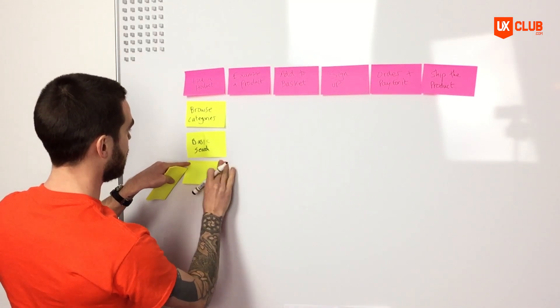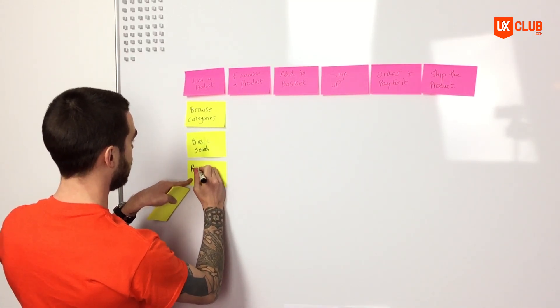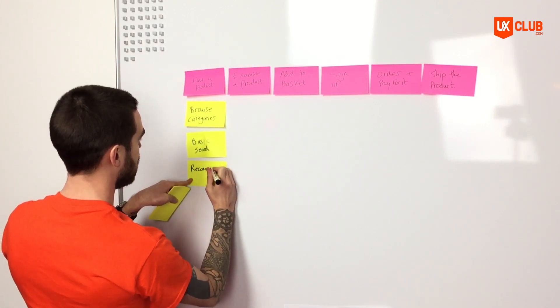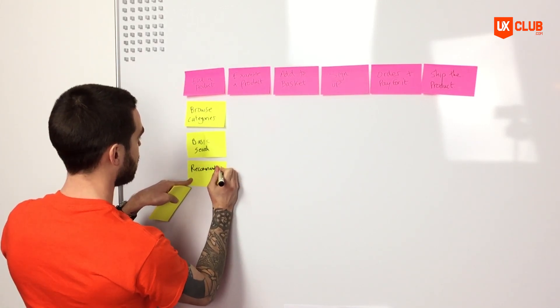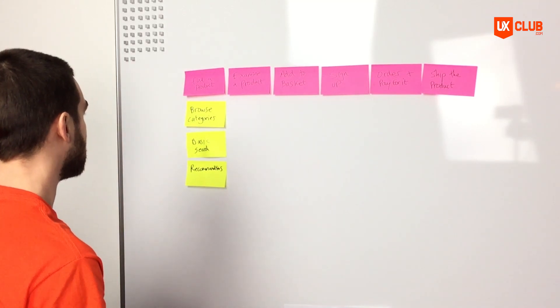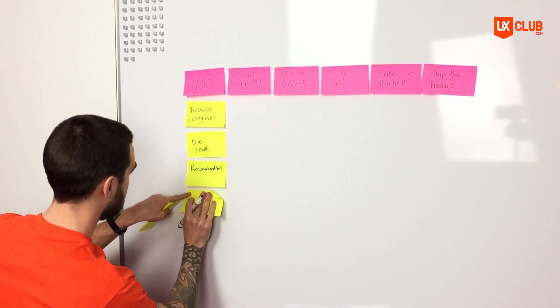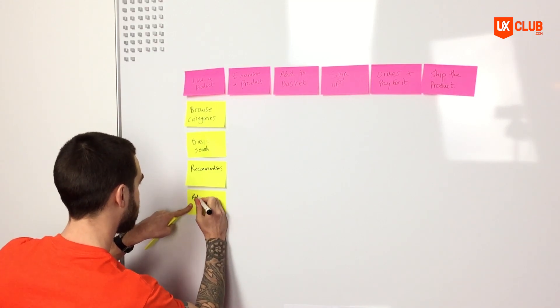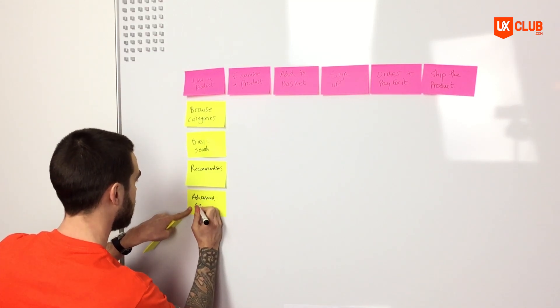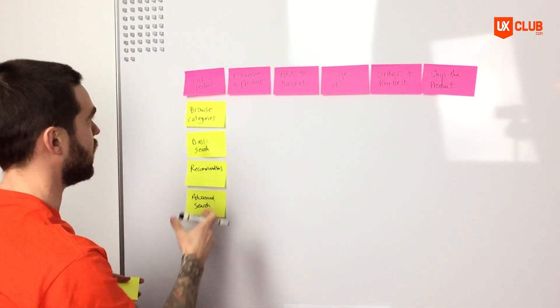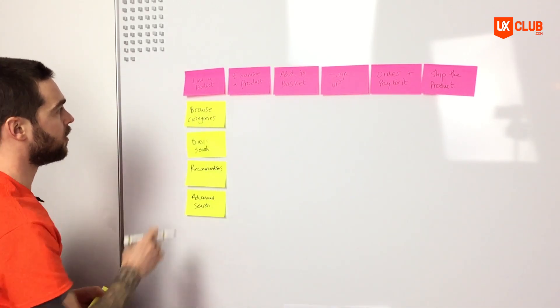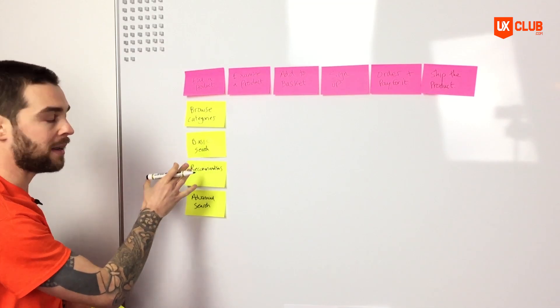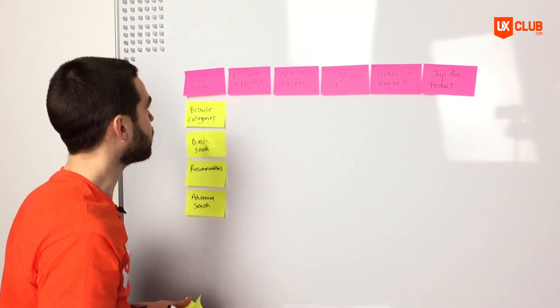The next way that a user could find a product is via recommendations that we would send to them via email or on site, for example, recommendations. And then lastly, we might want to consider an advanced search for the user, advanced search, where they can start filtering categories and refining their search results. So we've got four tasks related to finding a product there: browse categories, a basic search, product recommendations, and an advanced search.